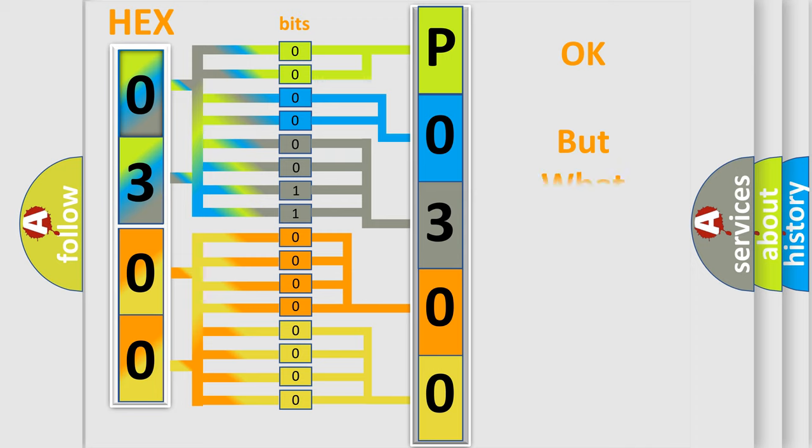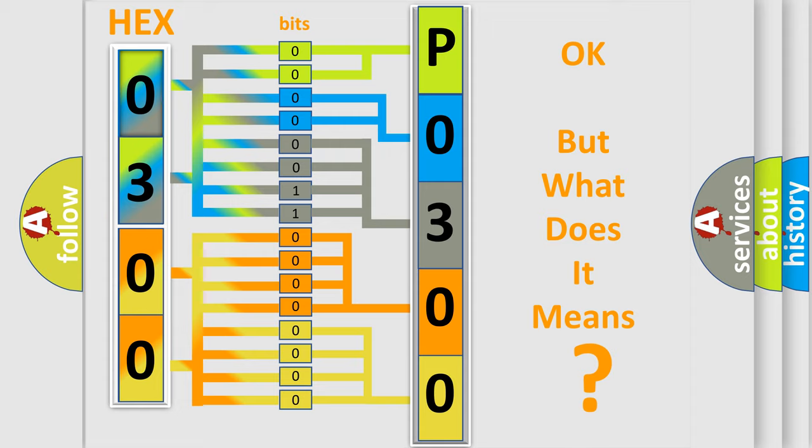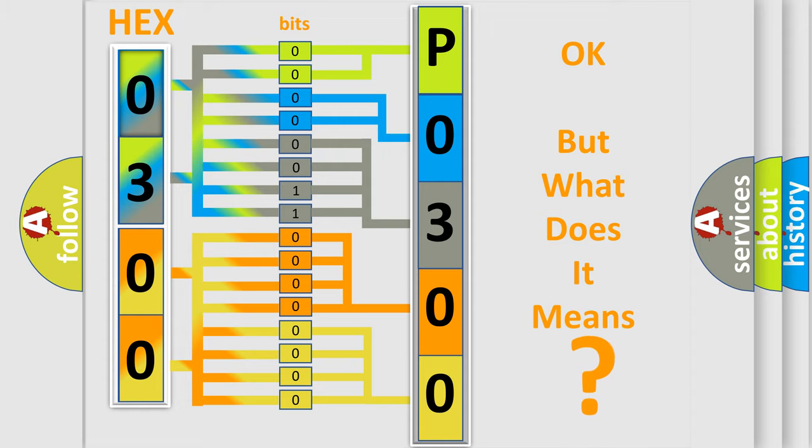We now know how the diagnostic tool translates the received information into a more comprehensible format. The number itself does not make sense if we cannot assign information about what it actually expresses. So, what does the diagnostic trouble code P0300 interpret specifically for Mazda car manufacturers?